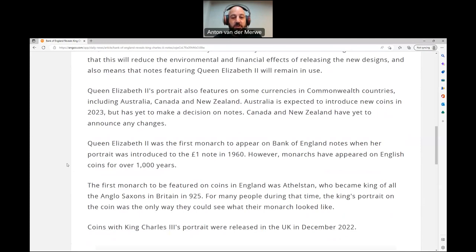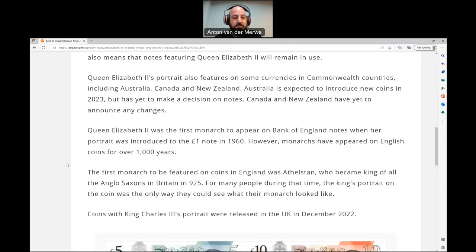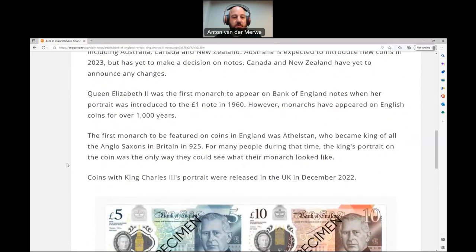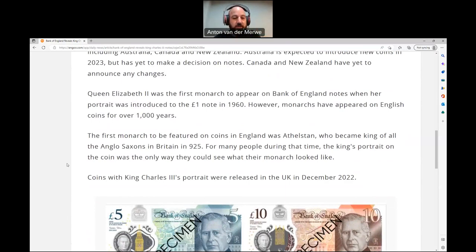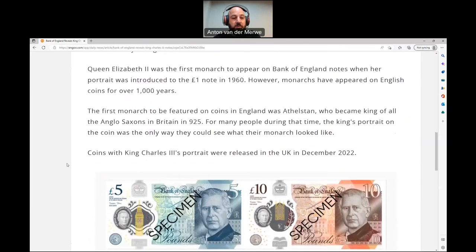However, monarchs have appeared on English coins for over 1,000 years. The first monarch to be featured on coins in England was Athelstan, who became king of all the Anglo-Saxons in Britain in 925. For many people during that time, the king's portrait on the coin was the only way they could see what their monarch looked like. Coins with King Charles III's portrait were released in the UK in December 2022.